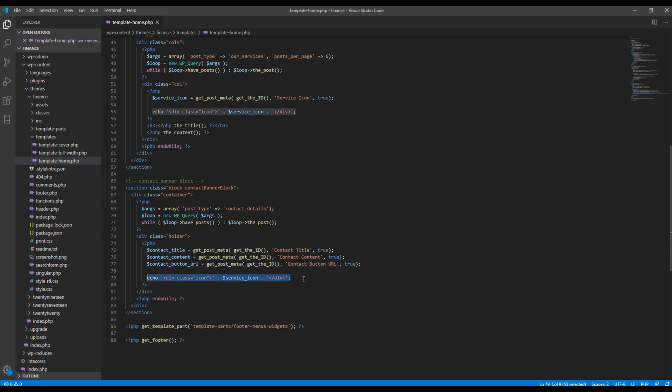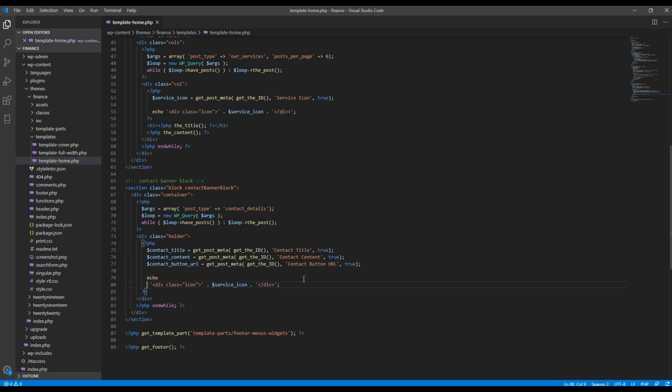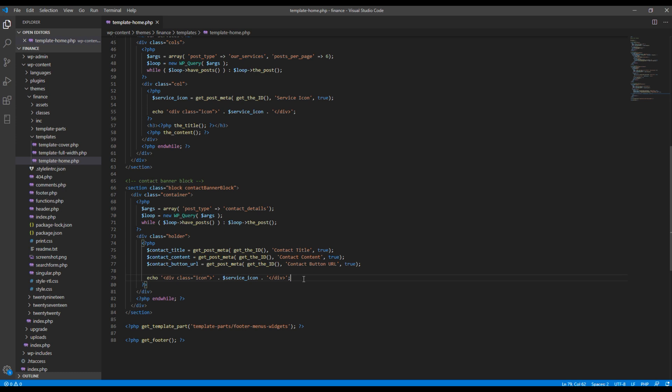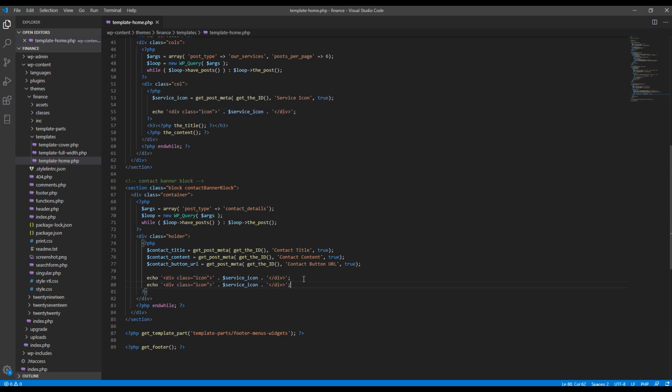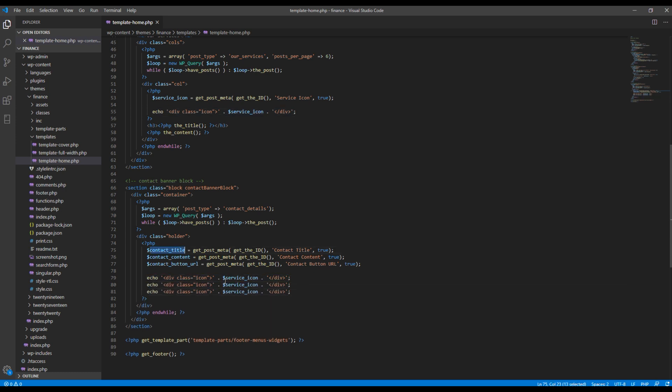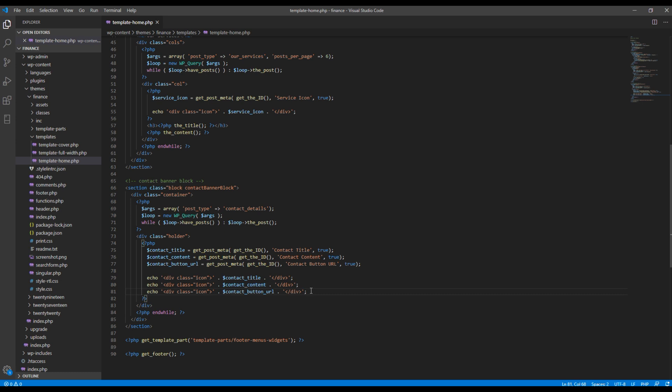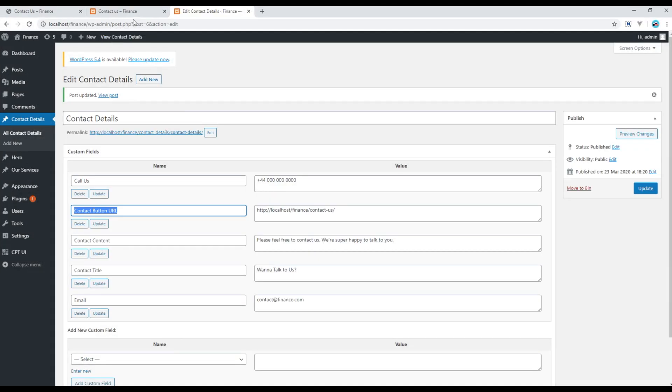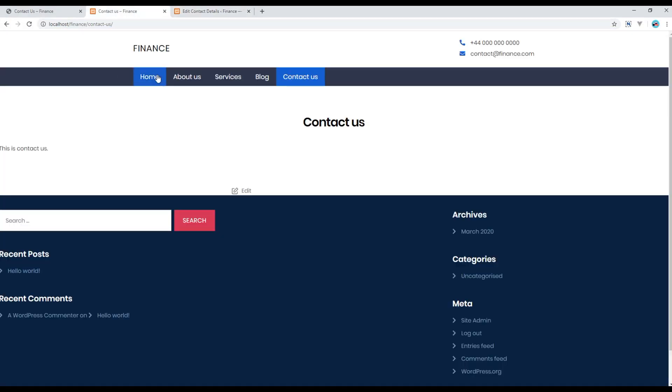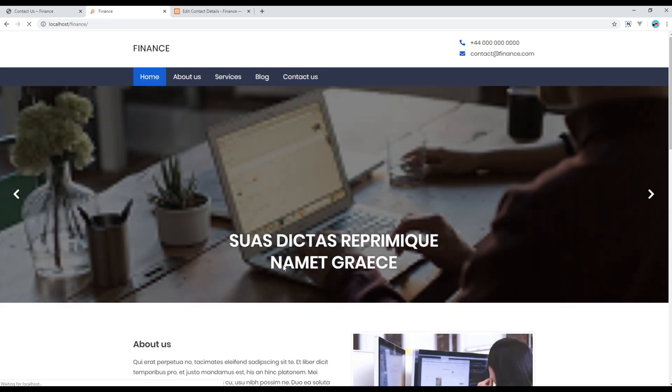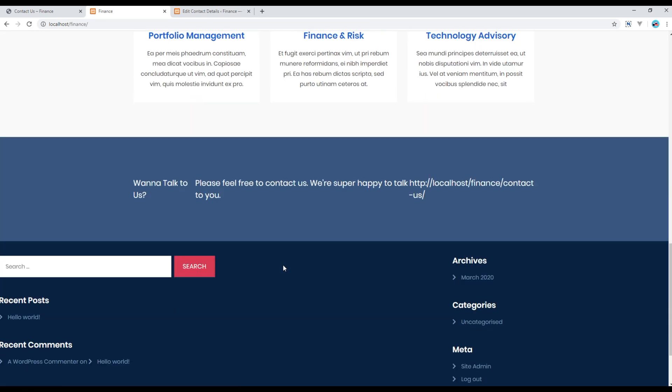Now copy this line of code twice as well, and then I will simply change the variable name. So this time I just want to make sure all the information are showing or not. So go back to your site and refresh the page. So you can see the title, content, and button URL. Great.